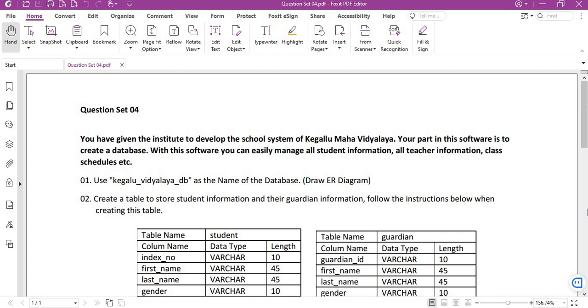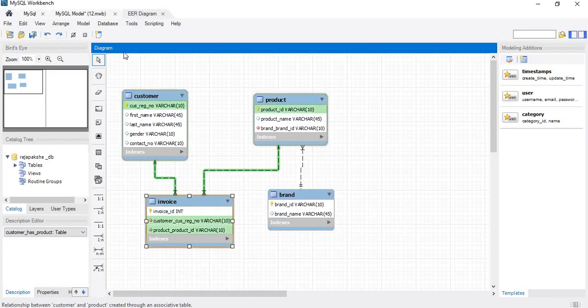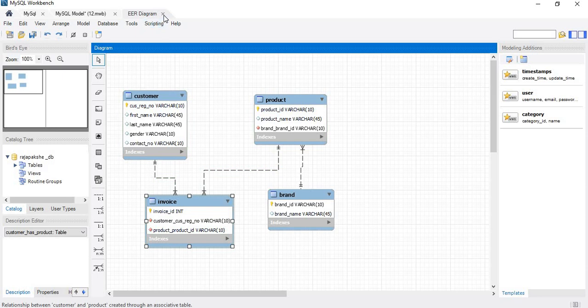With this software you can easily manage all student information, all teacher information, and class settings. Use Kegallu Vidyalya DB as the database name and this must be in an ER diagram.